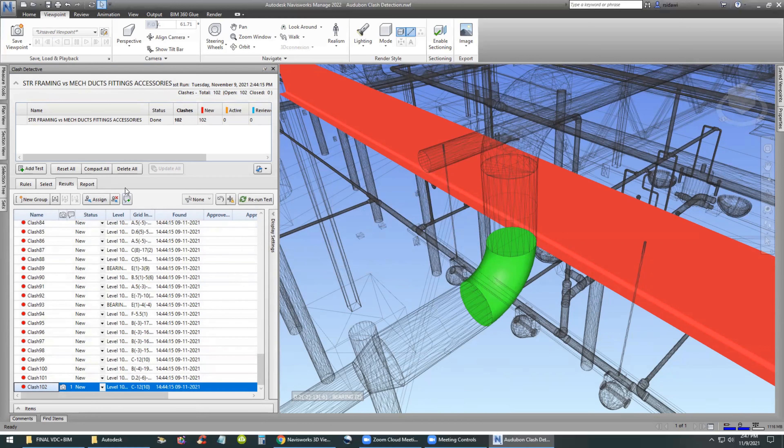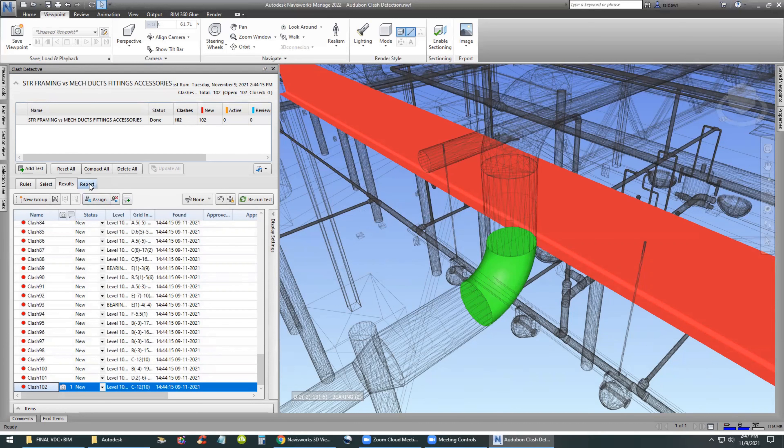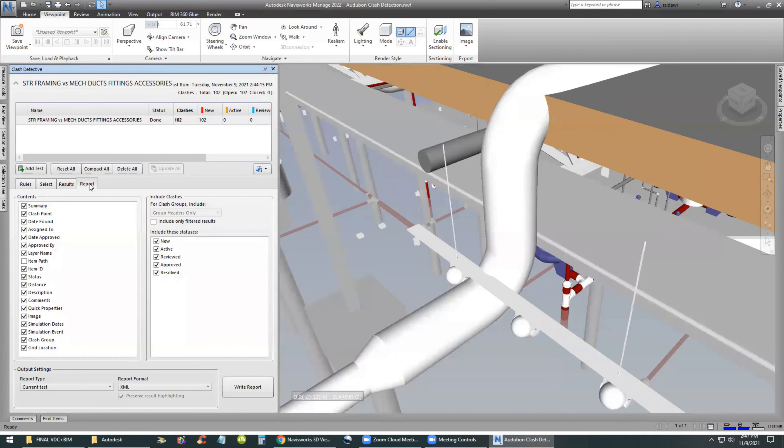Basically, we have to move the ductwork to avoid the beam because the beam is not moving really, unless there is something wrong with the structural design.